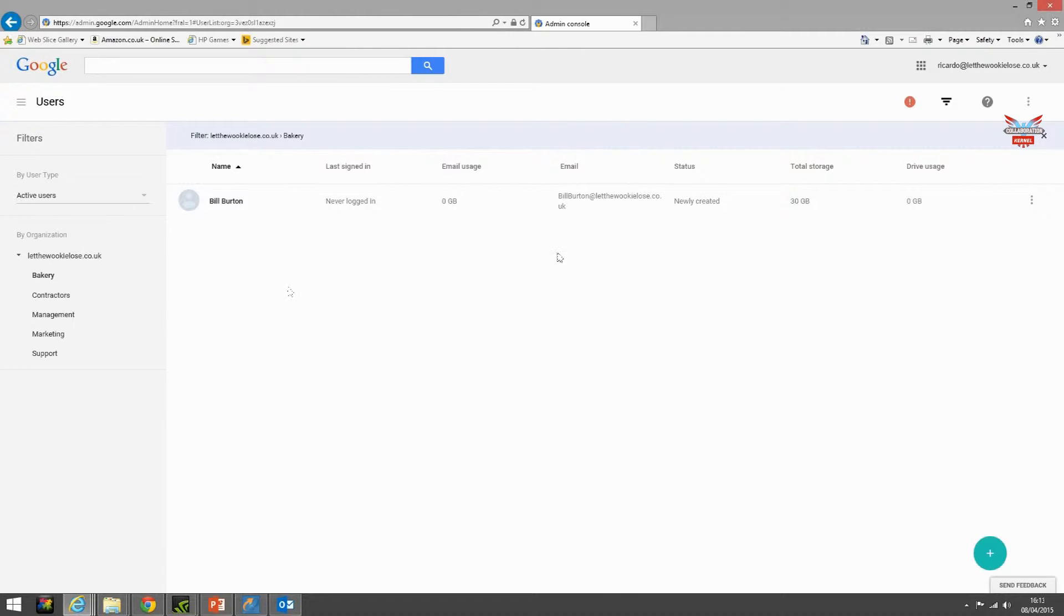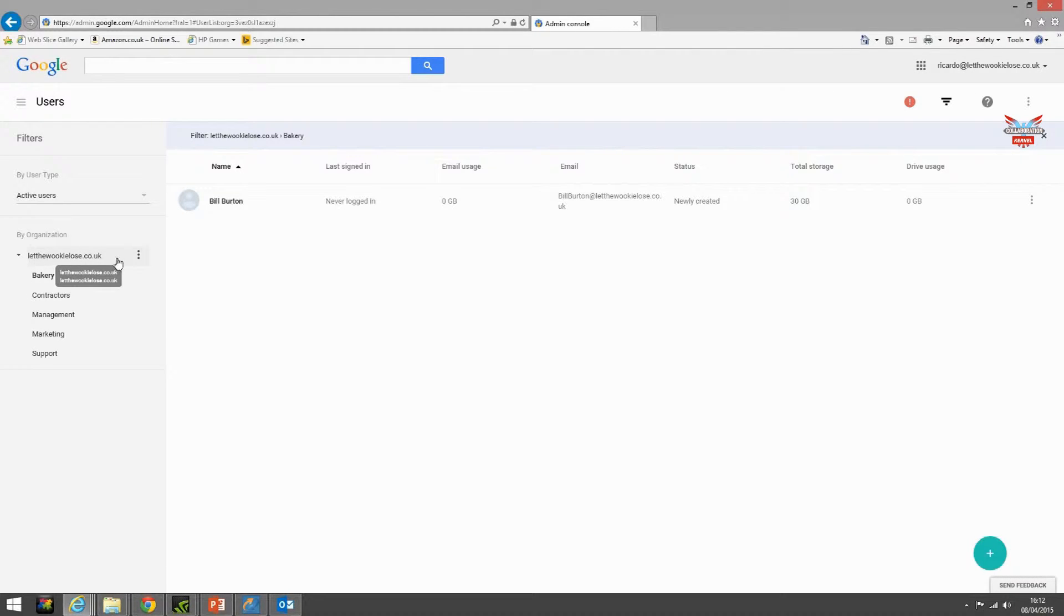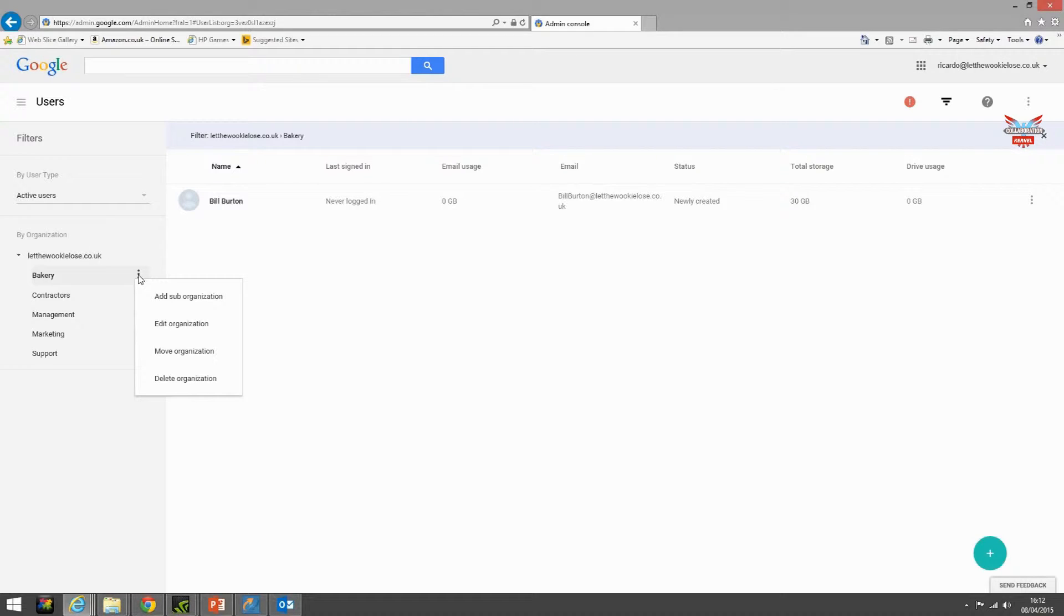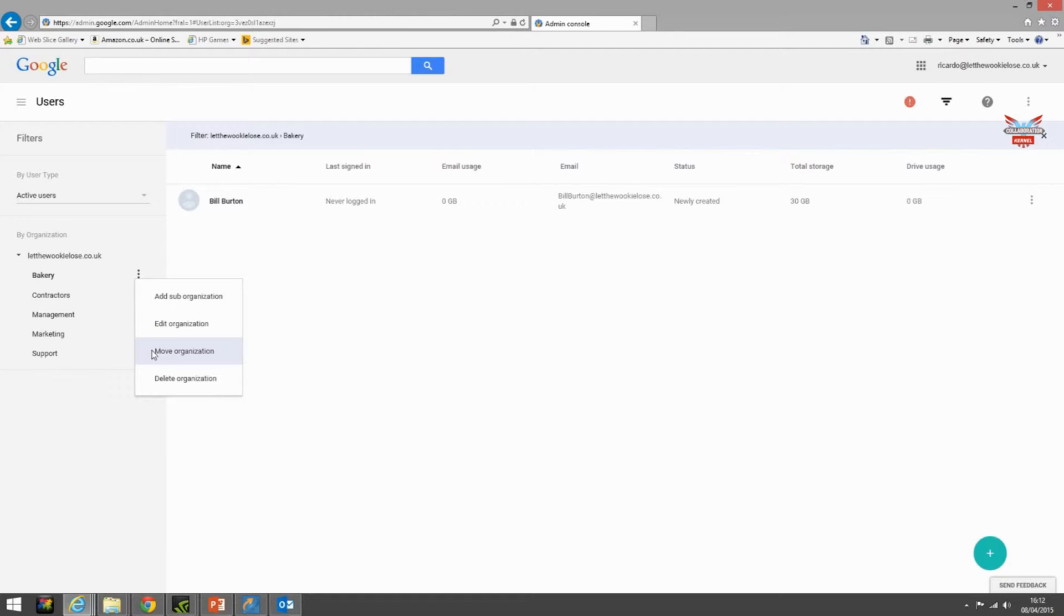Take a look at our newly created organizational unit. As we mentioned it's a child or sub organizational unit of the top level organizational unit or OU. If we click on the focus next to the bakery we get a slightly different menu. We can add a sub organization to it and give it a child, we can edit the OU, for example rename it, we can move it to another location, or we can delete it.